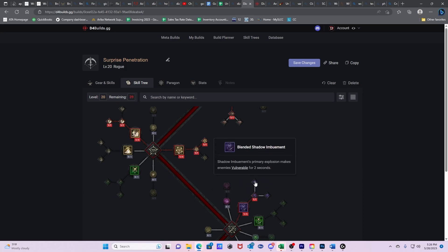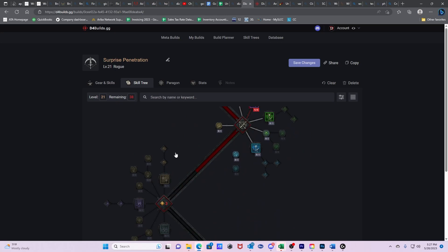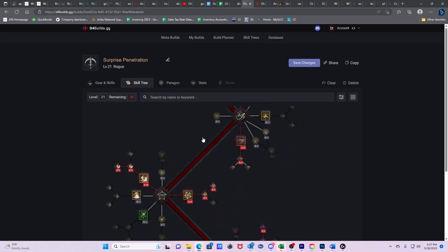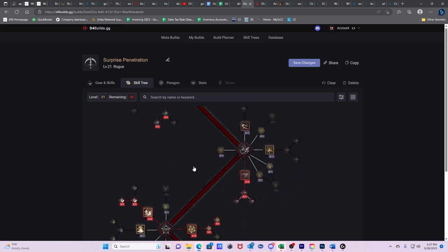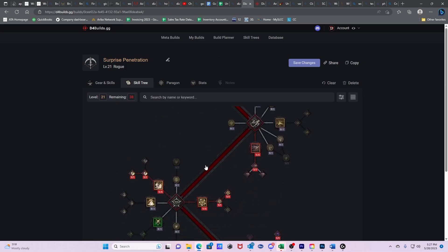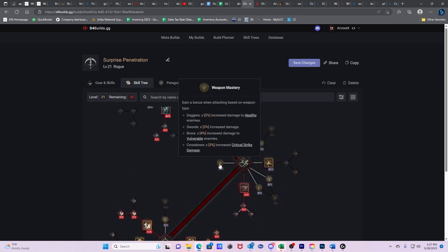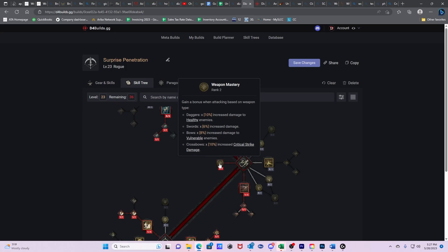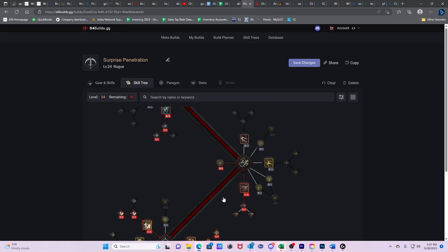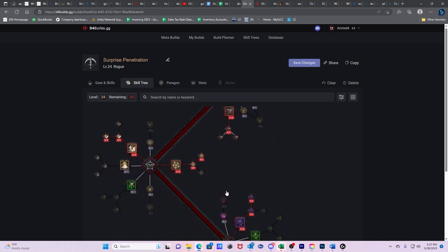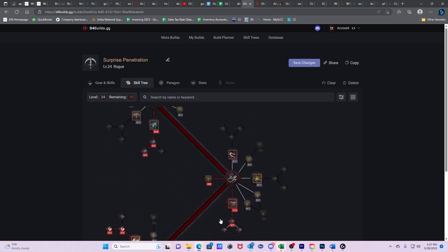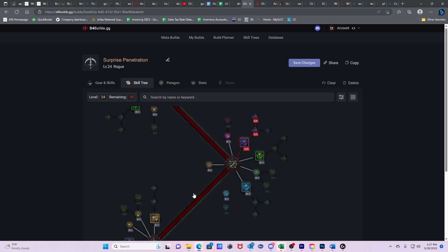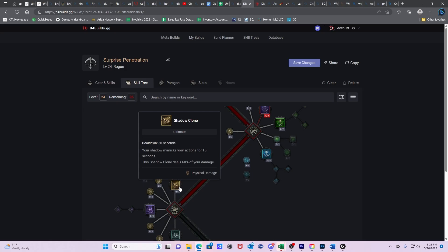Then we have Blended Shadow Imbuement. So Shadow Imbuement's primary explosions make enemies vulnerable for two seconds. This is what I was talking about a little bit earlier. Now that we've filled this portion out, we're going to kind of go back here because there's some really strong passives such as Weapon Mastery. The reason that I say that we should go Crossbows is because 5% increased Critical Strike damage. We're going to be pumping that up to max. So that way we get 15% increased Critical Strike damage, which again, we're going to be critting all the time. And then we're going to go back to maxing out Shadow Imbuement.